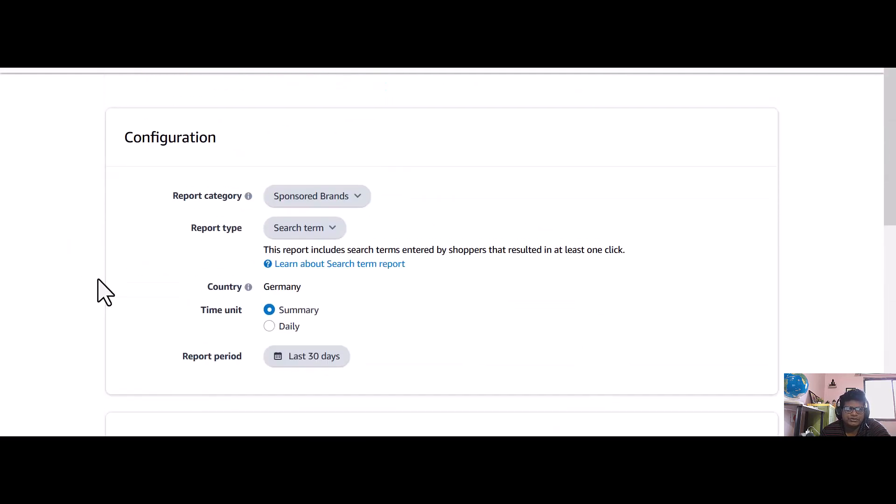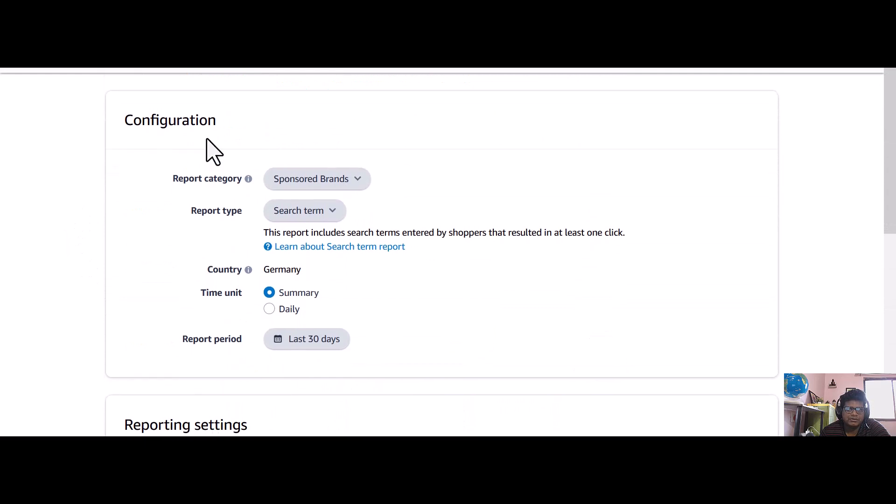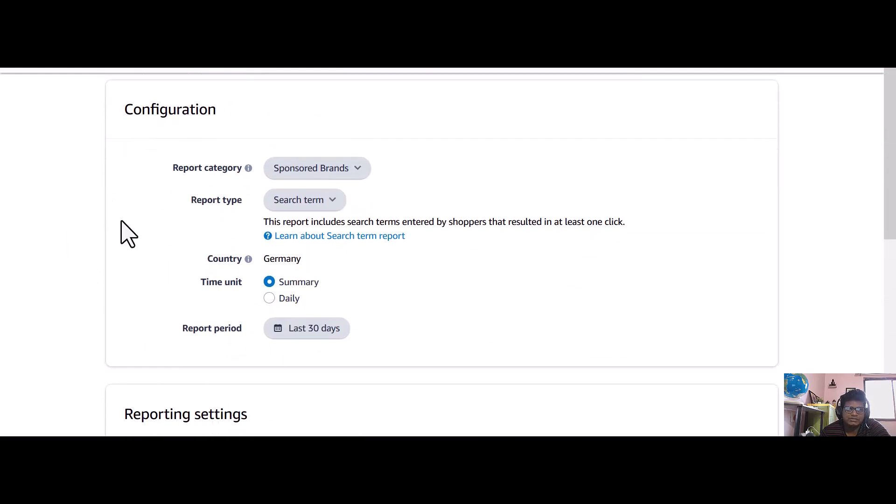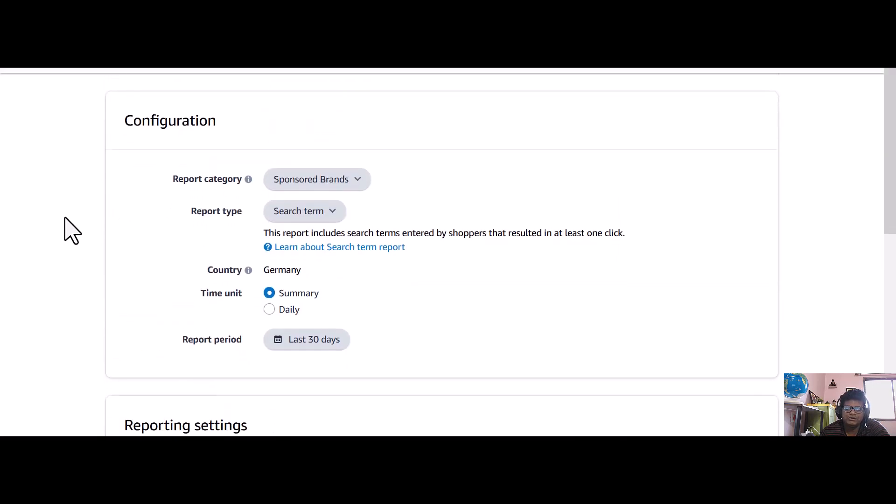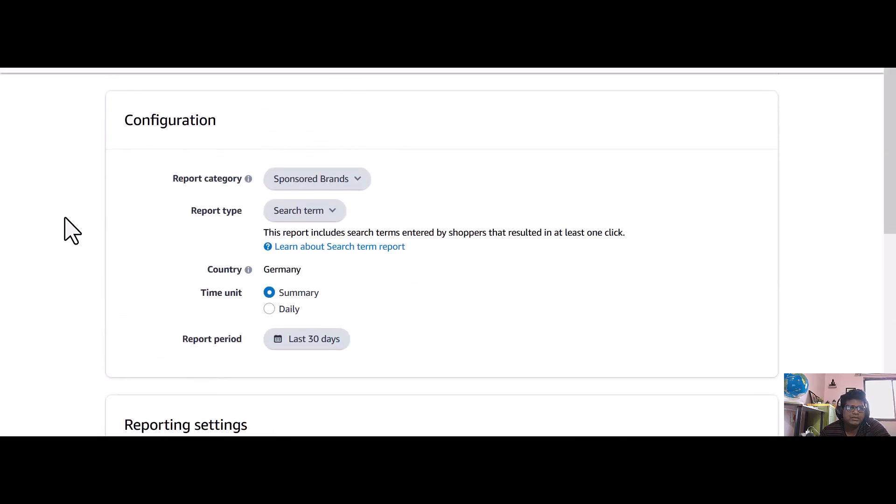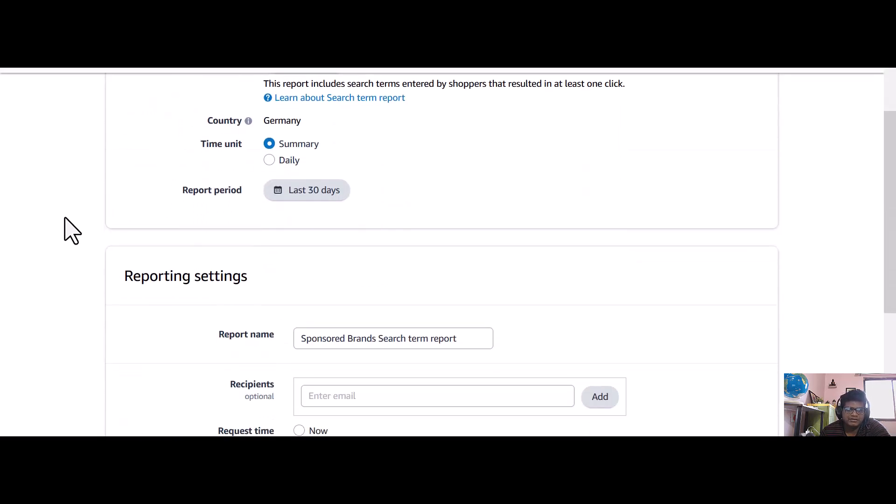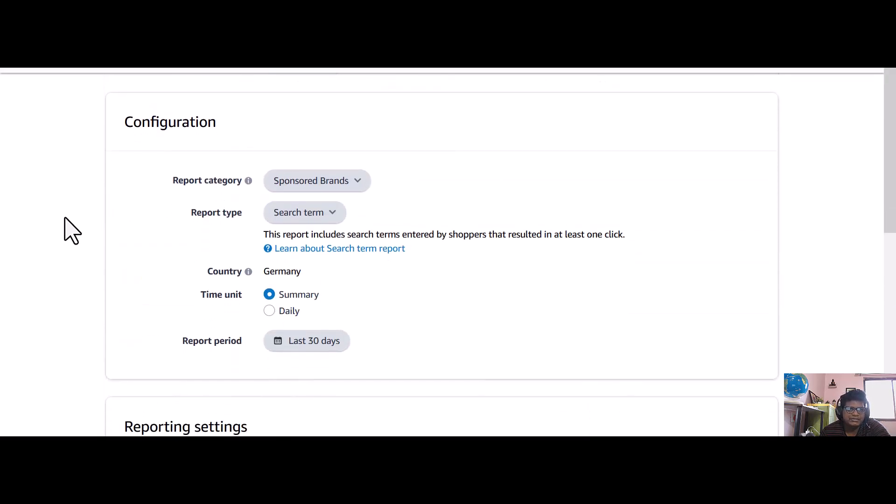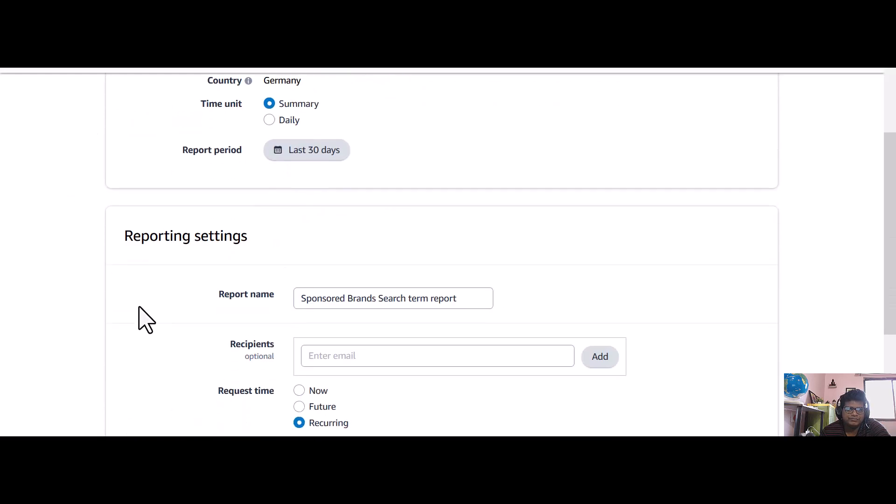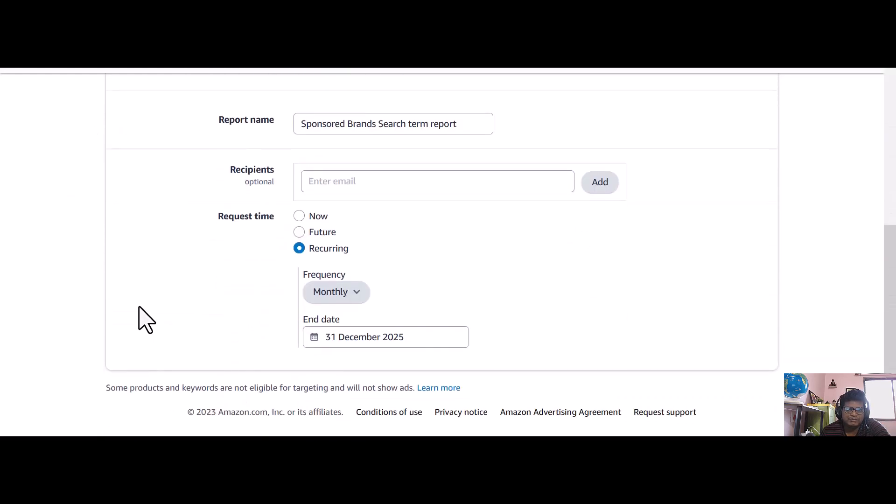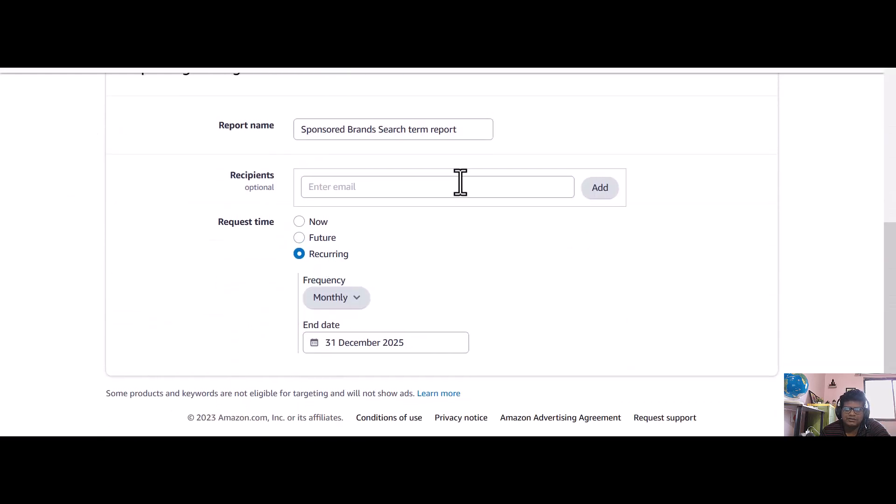Hope you understood how to download the reports from the sponsored ads, sponsored brands, sponsored display, or any report you want to on Amazon pay-per-click.